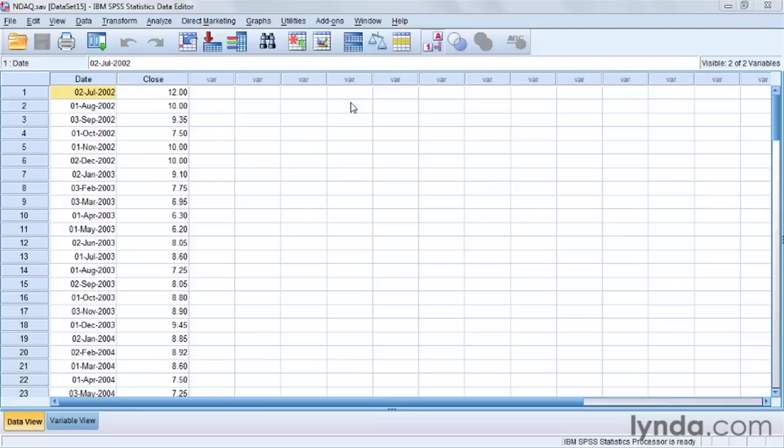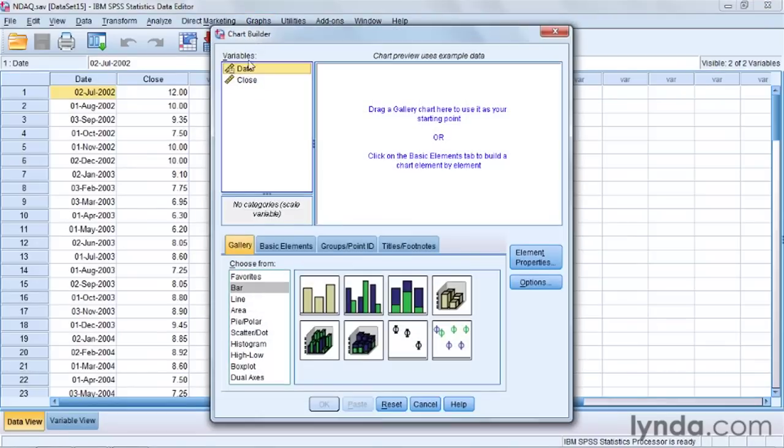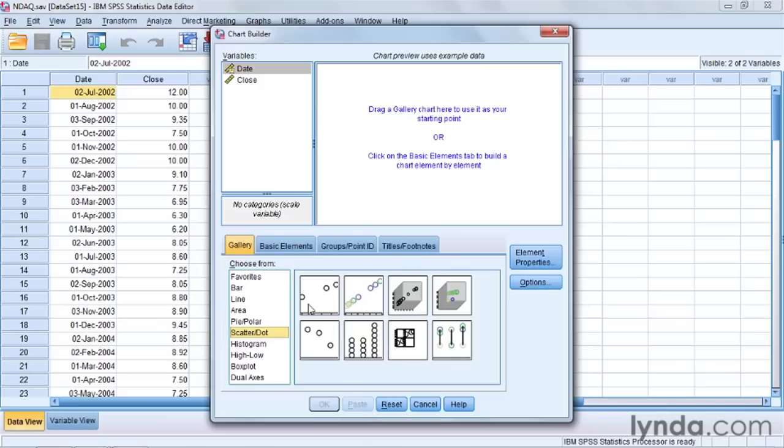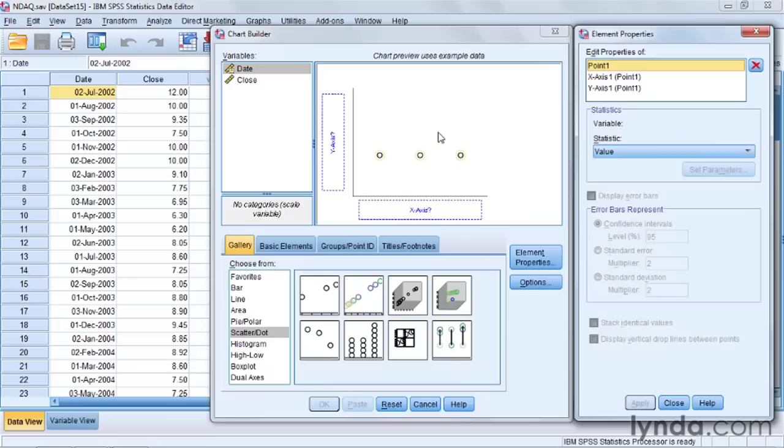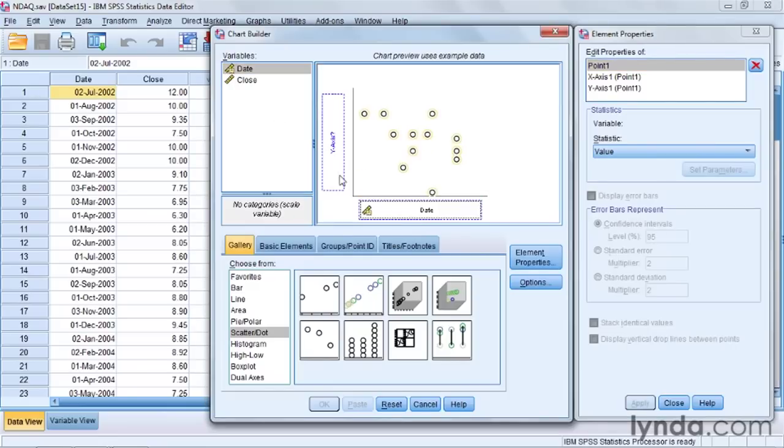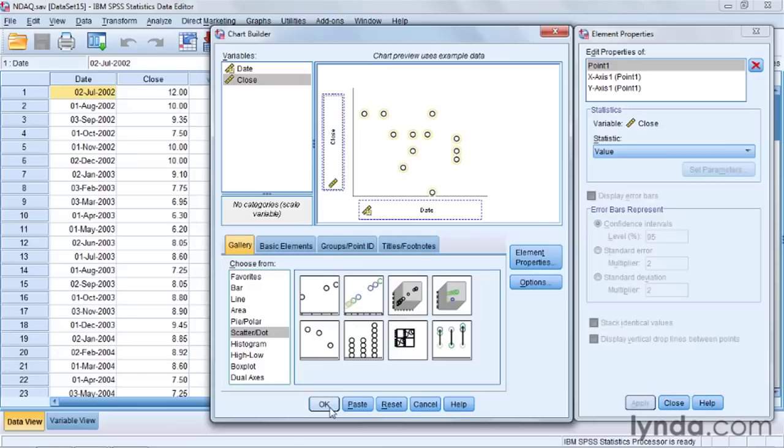Let's go up to Graphs, and then to Chart Builder, and then down to Scatter, and choose the simple scatter at the top left, and drag it into the canvas. The date will go on the bottom, and the closing price for the NASDAQ stocks will go on the left. And that's all we need to do right here. I'm just going to click OK.